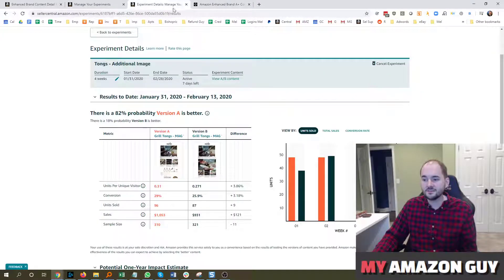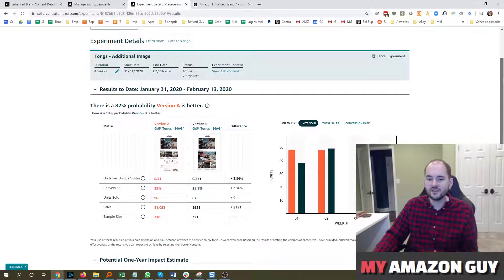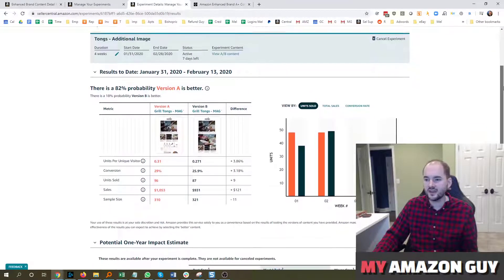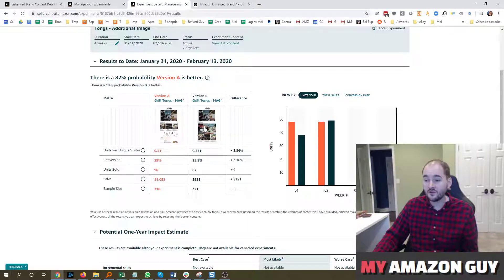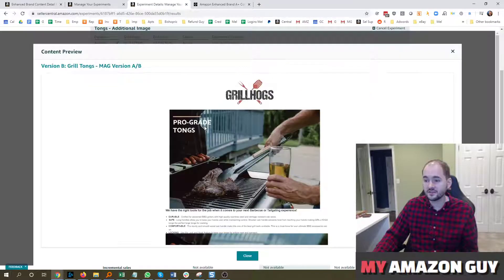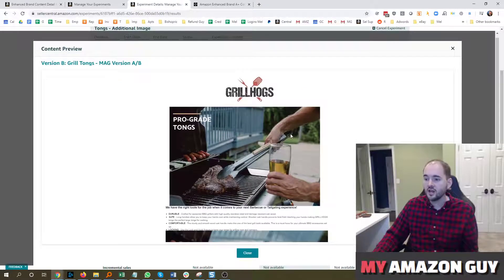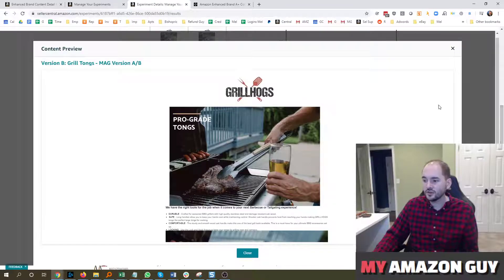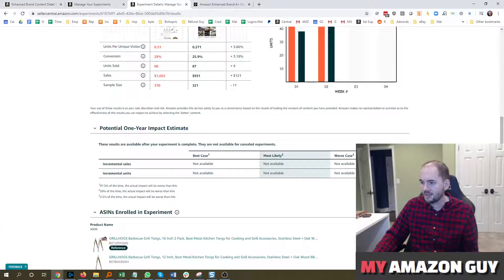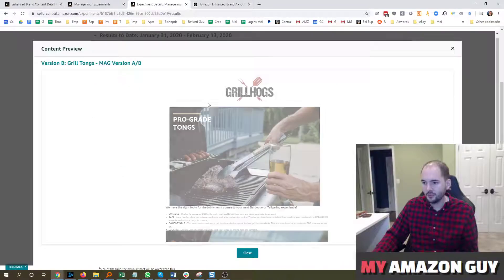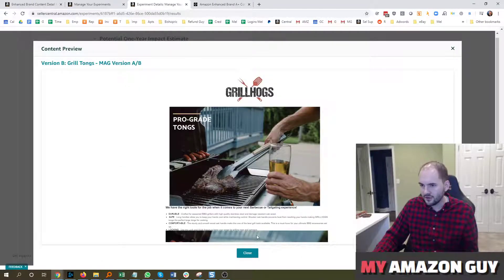So we're trying to get some data to figure out where can we take the next step. So here's a test we ran. We basically made a very small test to say, does including a second big photo within the A-plus content make sales go up? And that was the question.